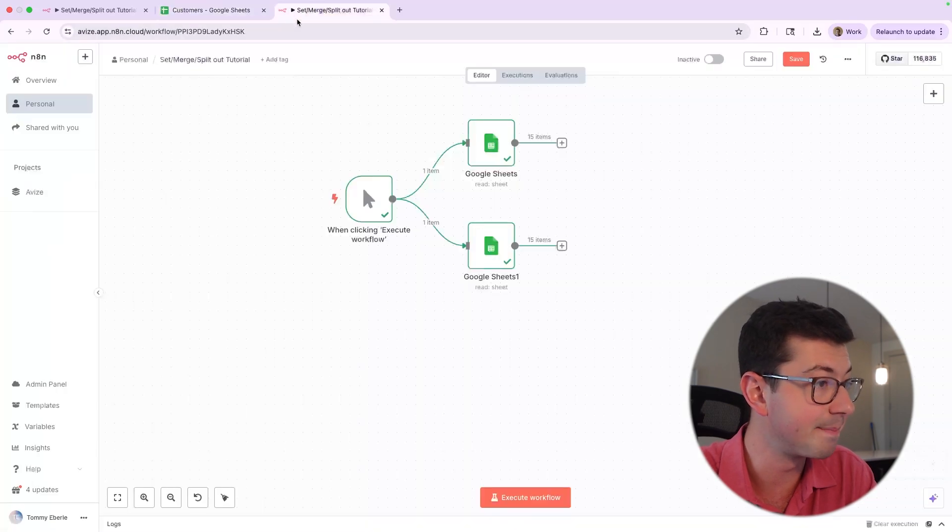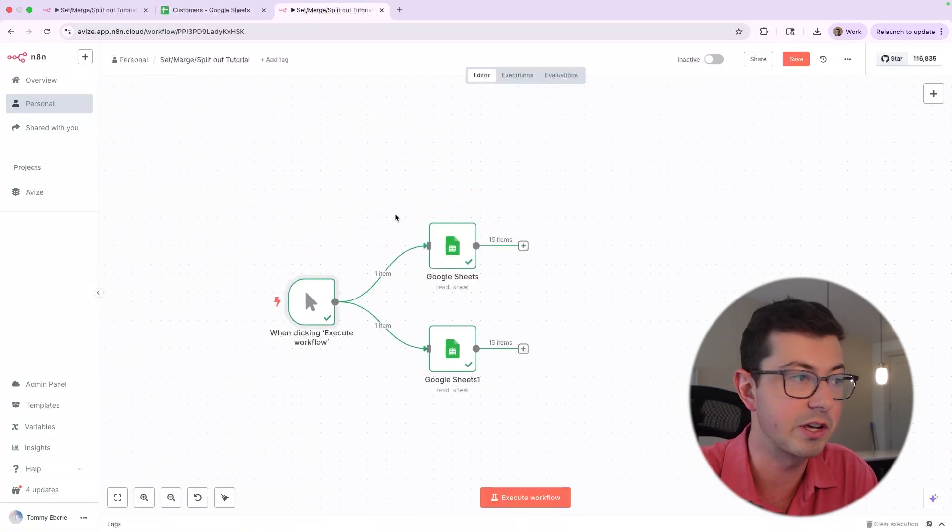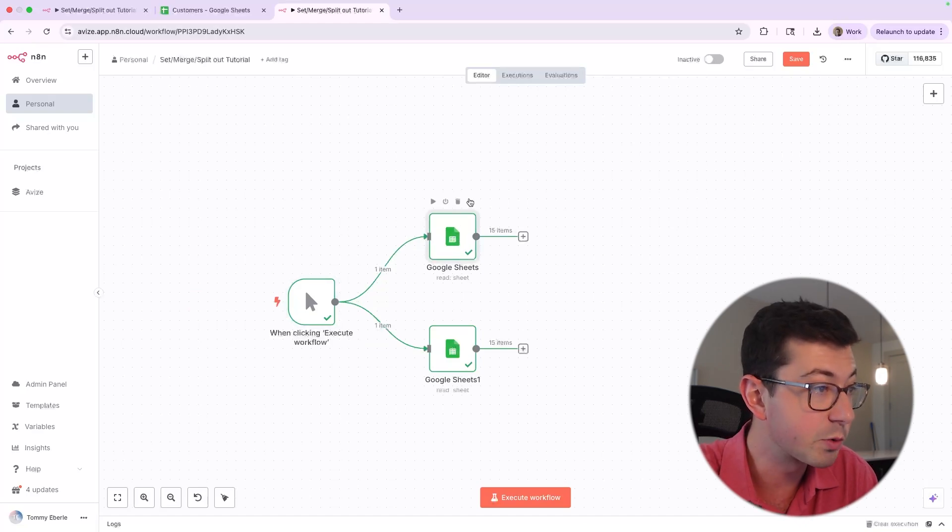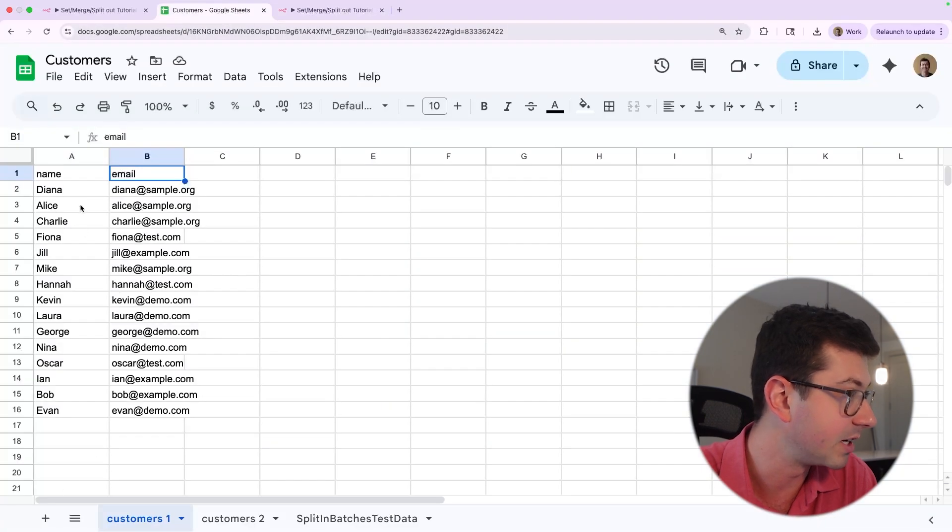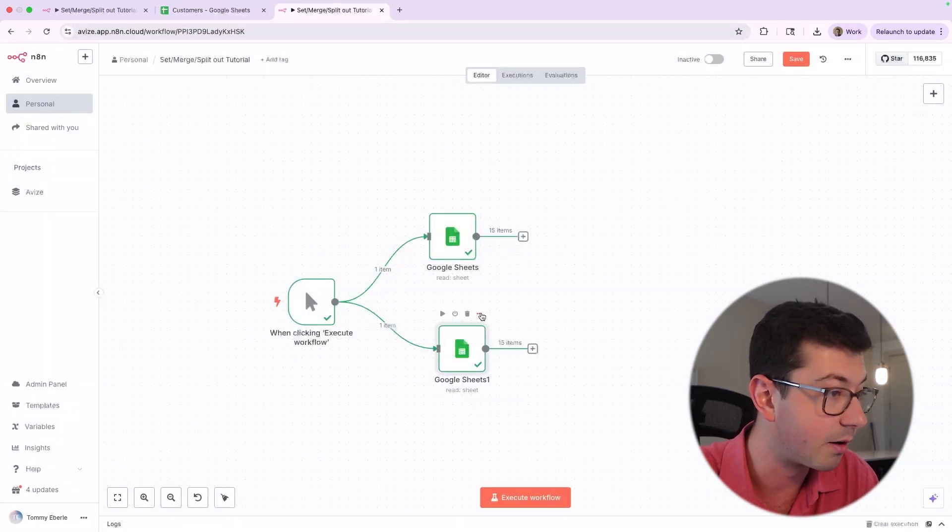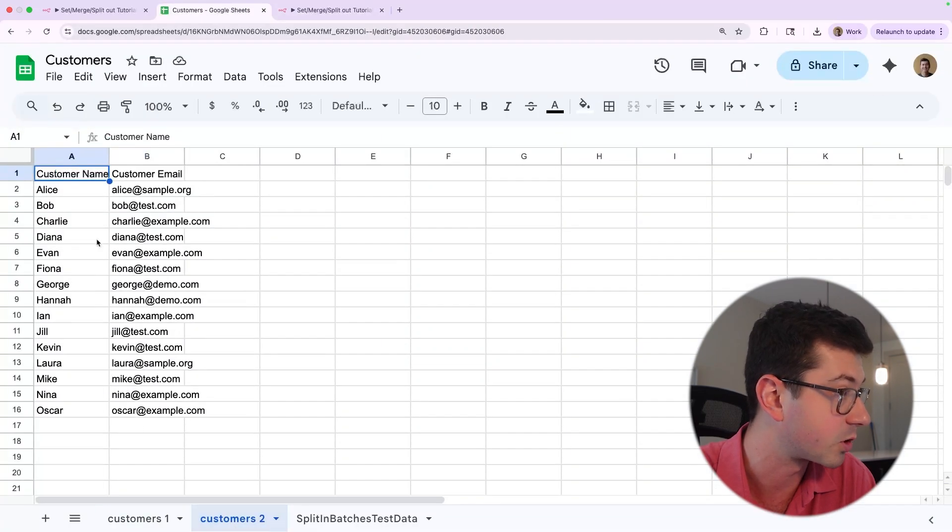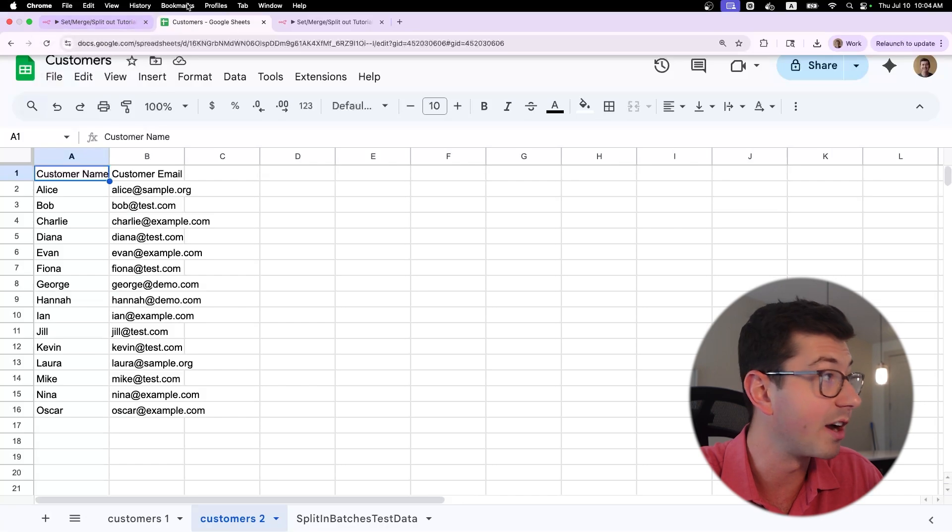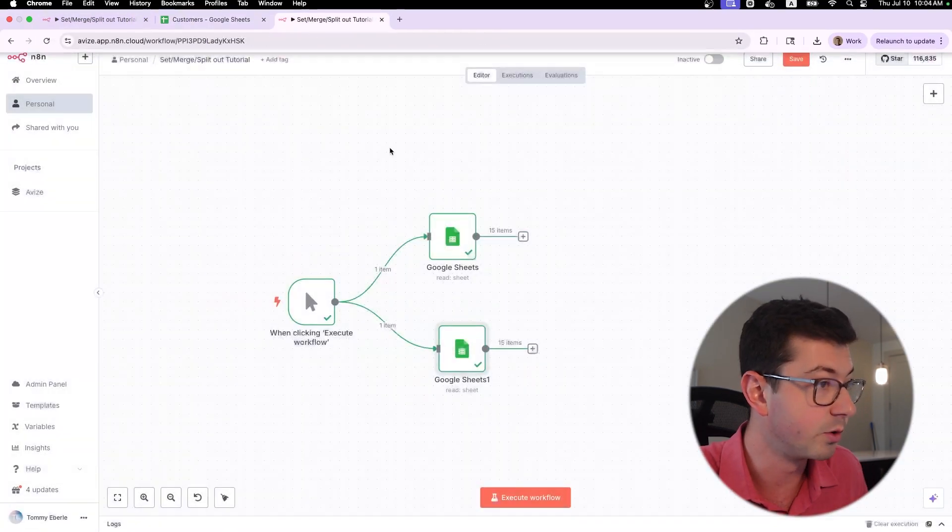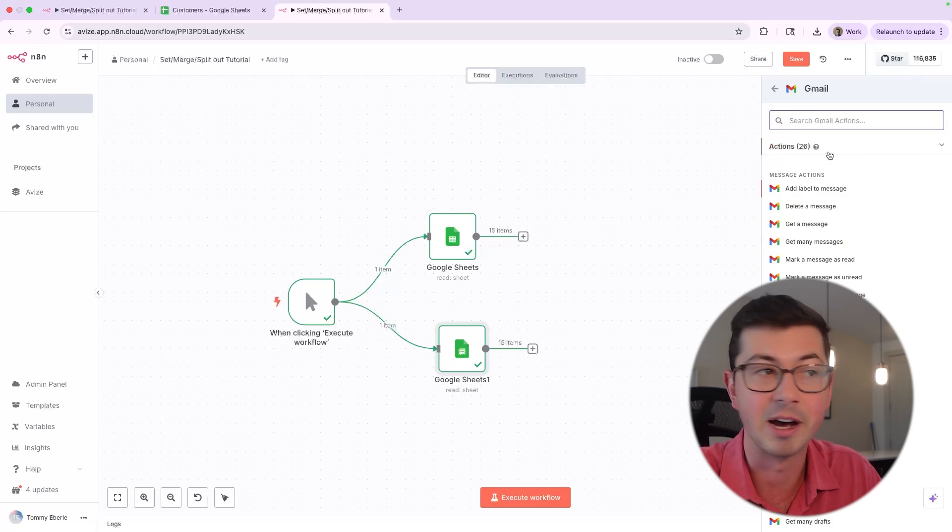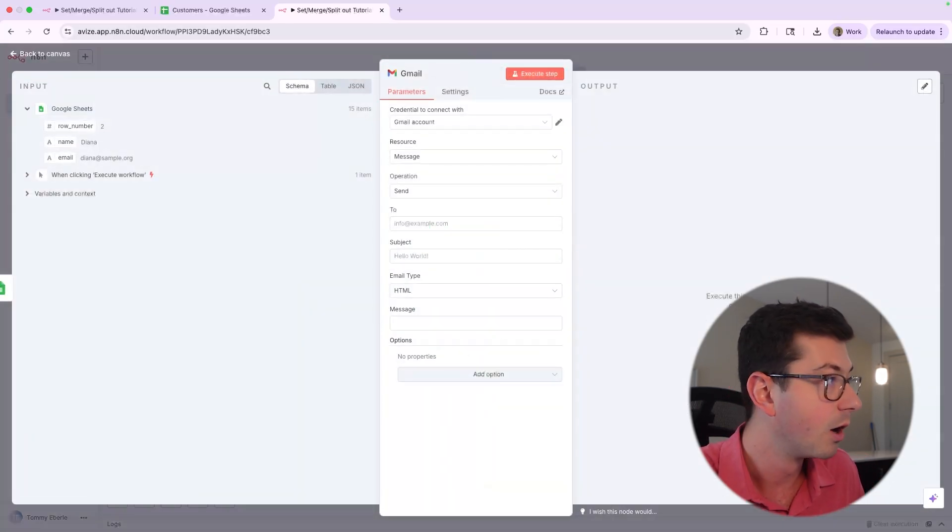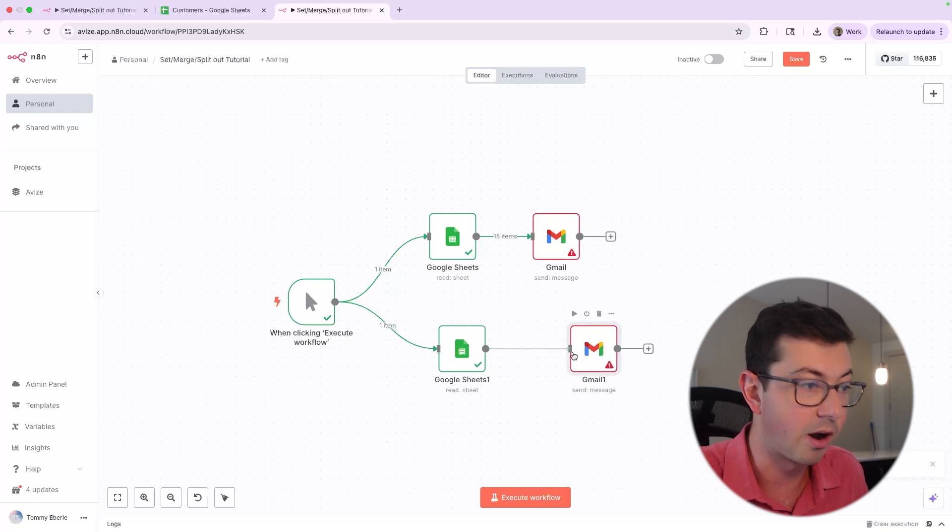Let's jump into N8N. I've already got a basic skeleton. I have a test trigger here, and this is going to split out immediately into two different parts. First, we're going to read from sheet one - Diana, Alice, Charlie. Then down here in the other branch, we have Alice, Bob, Charlie from customers two. Now sending an email here, if it was just one sheet, would be very straightforward. We would add the Gmail node here, send the email. And that actually would work. We could add a Gmail node here and down here and send off the emails. That would technically work.